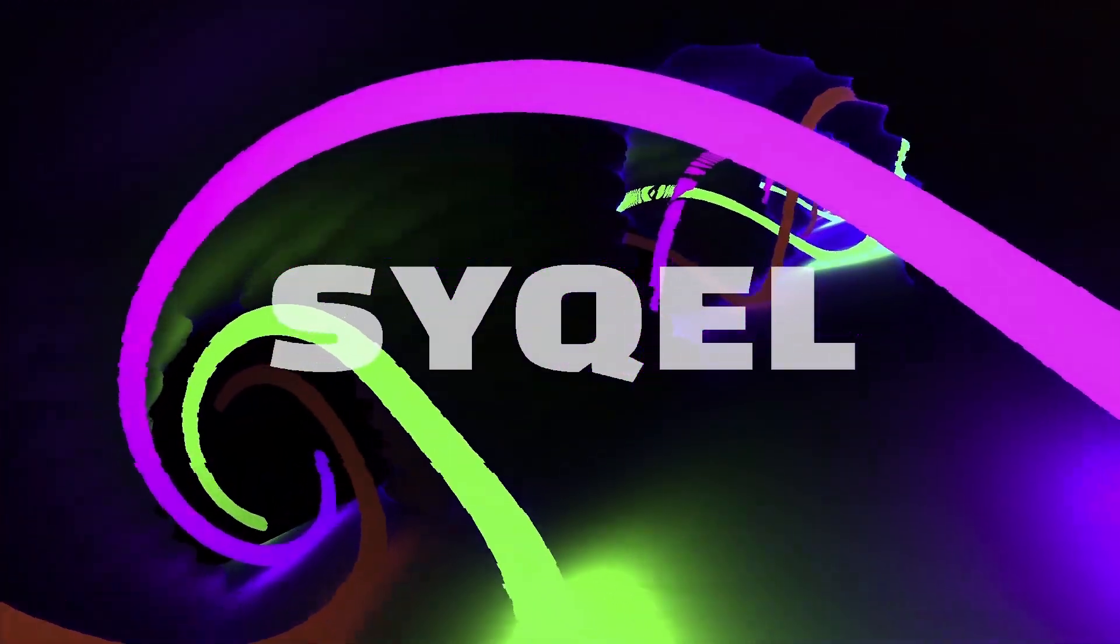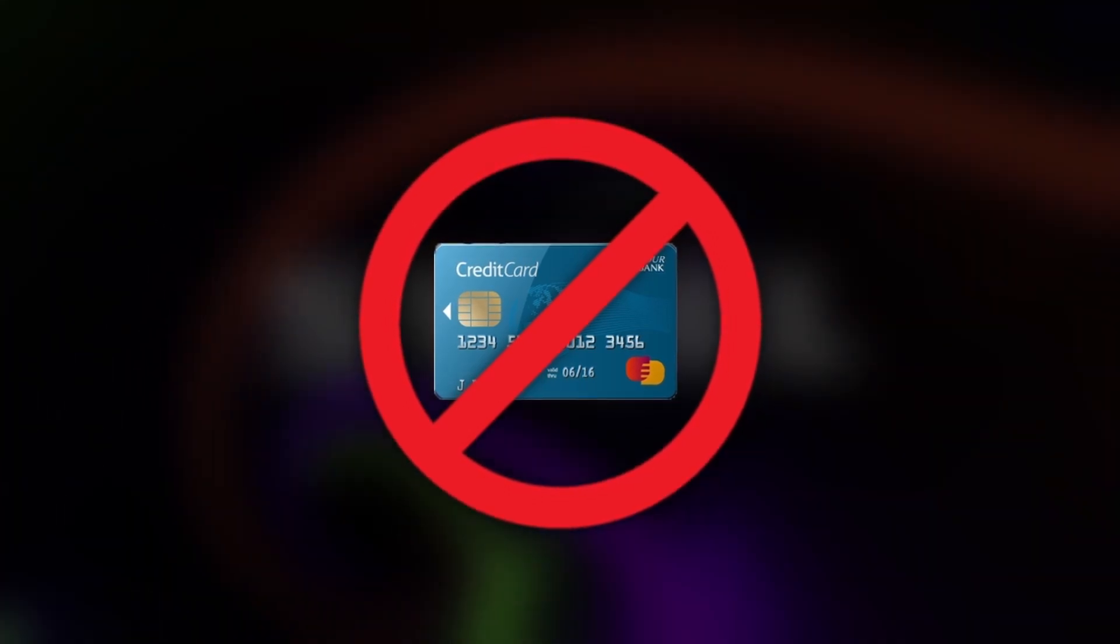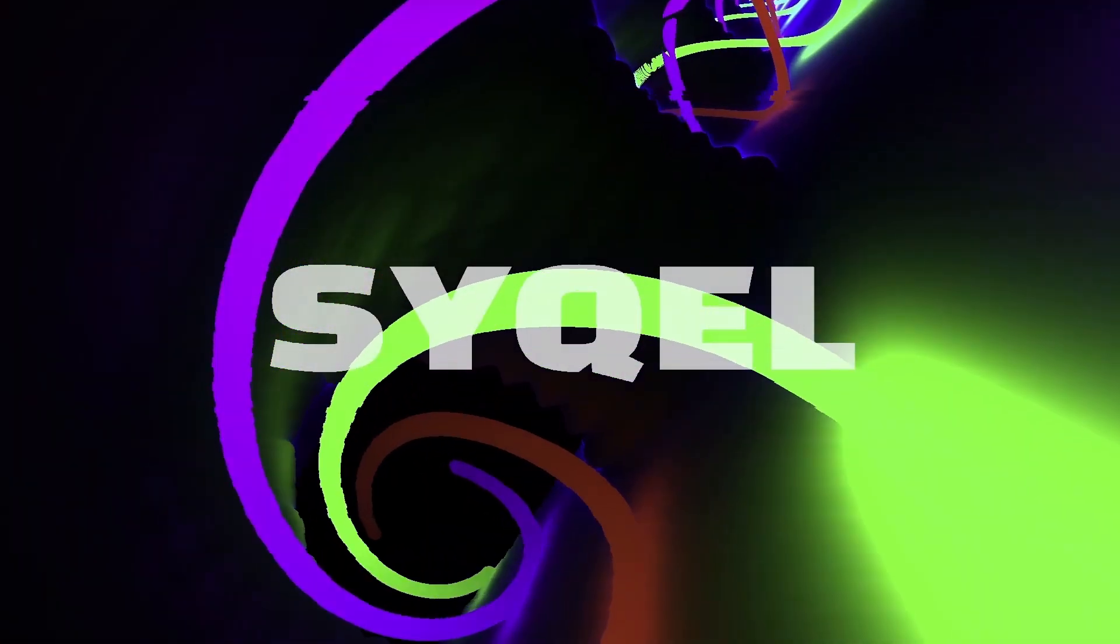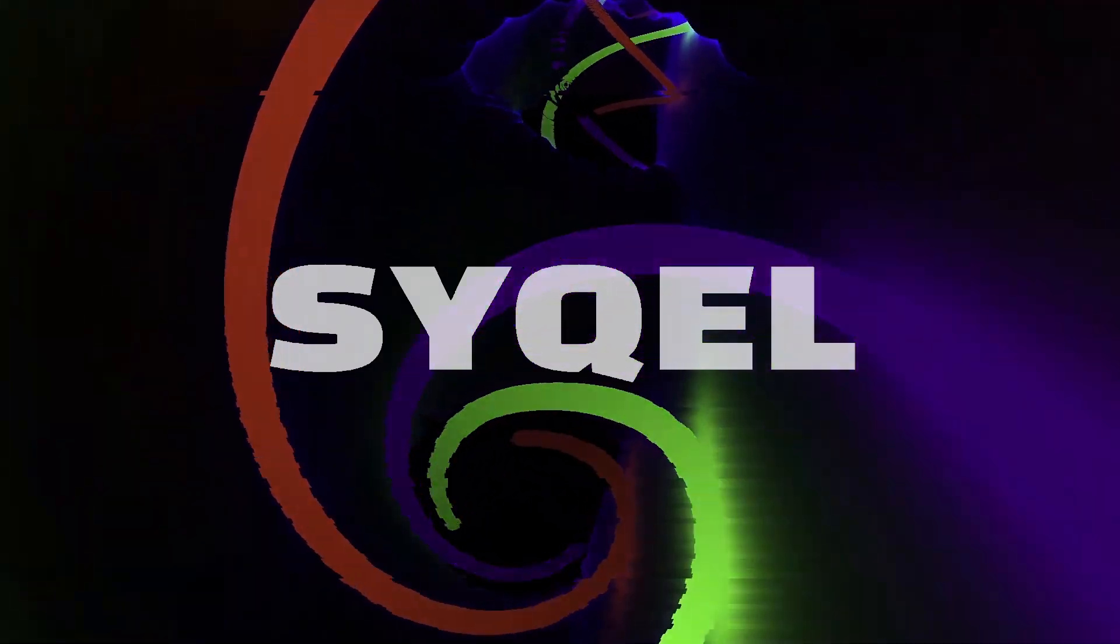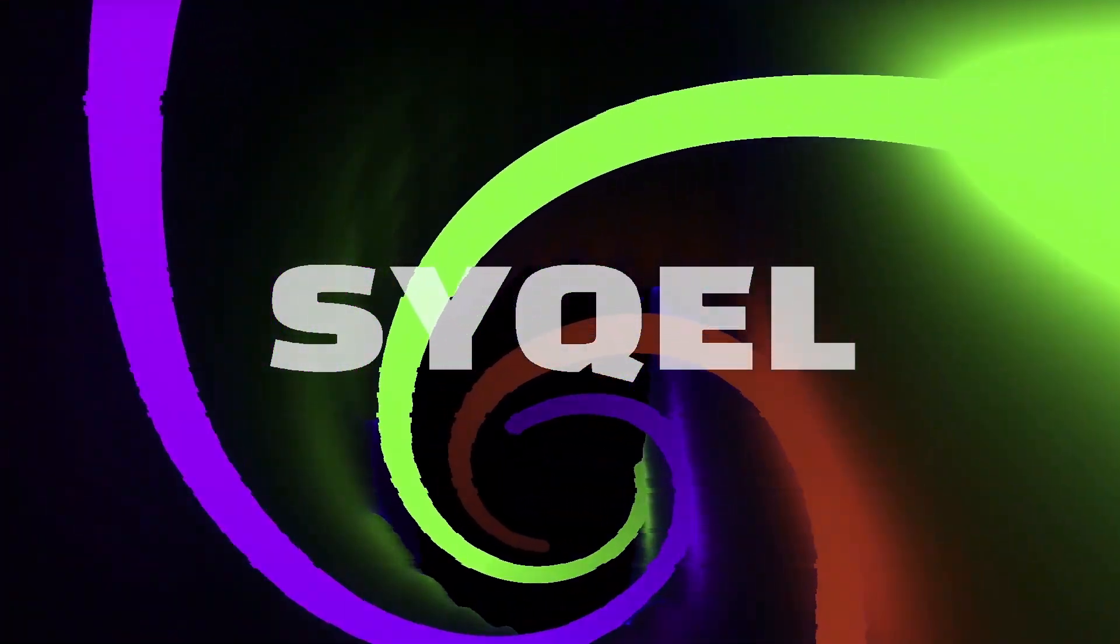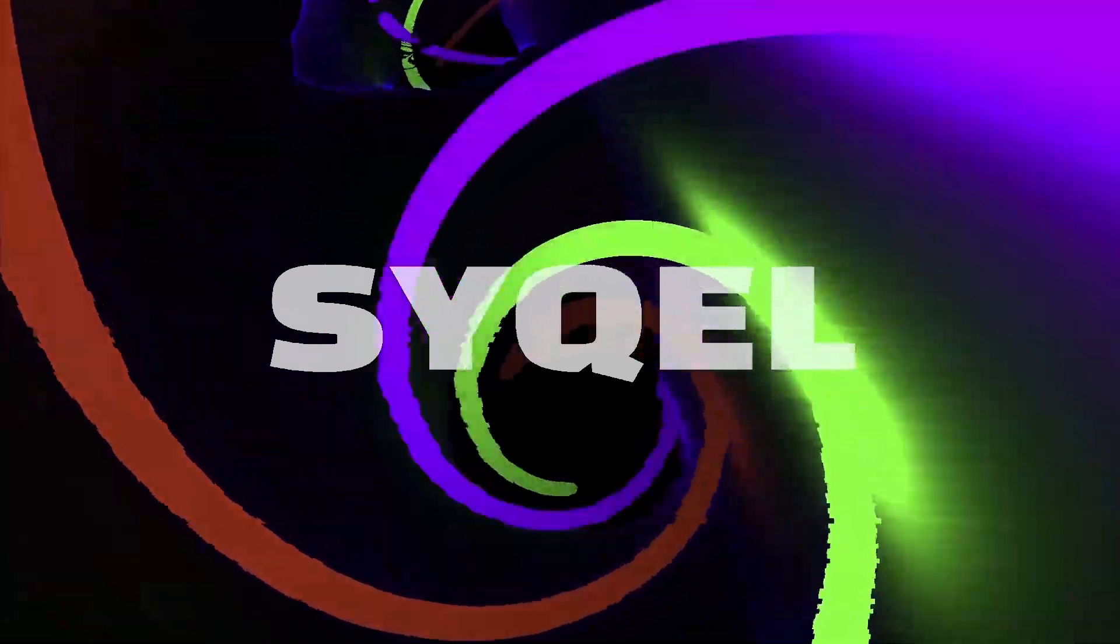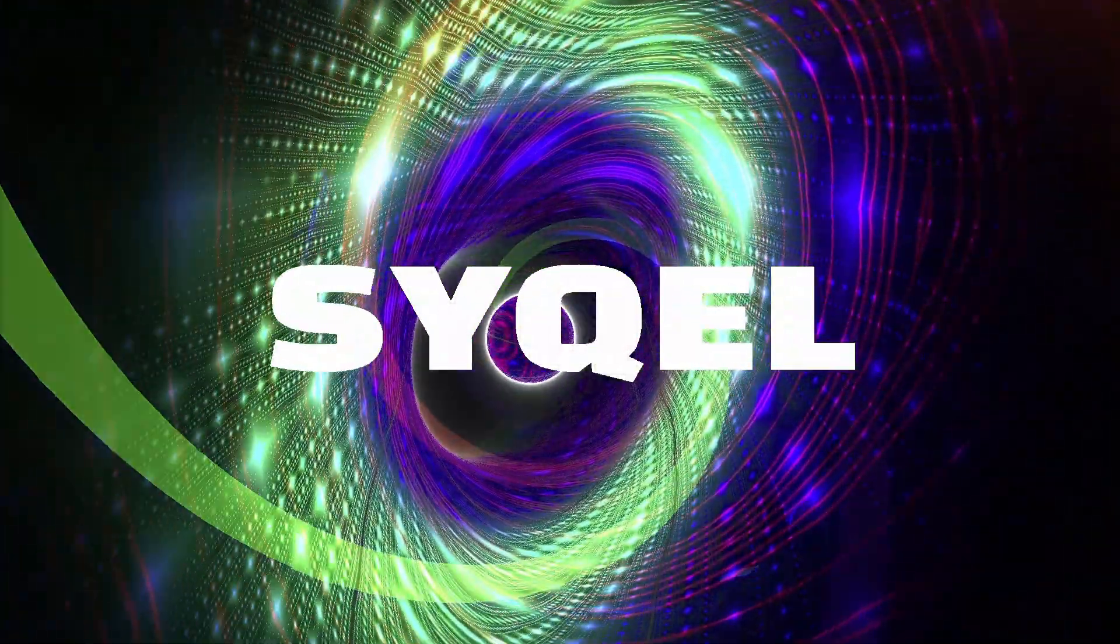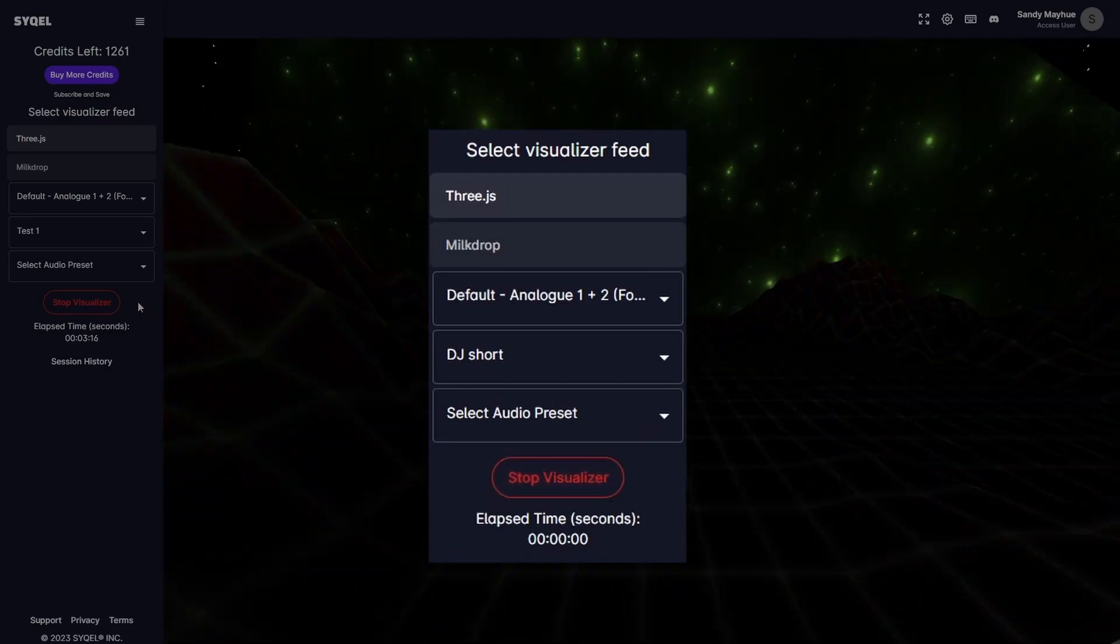As a free user, you can enjoy all of Cycle's features without even having to enter your credit card details. This gives you absolute control to set up Cycle exactly how you want to use it and make sure our solution is right for you. Once you are ready to record or stream your visualized music, all you have to do is click on Start Visualizer to get it to work.